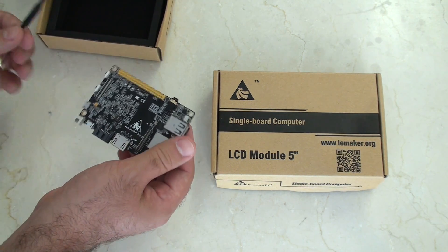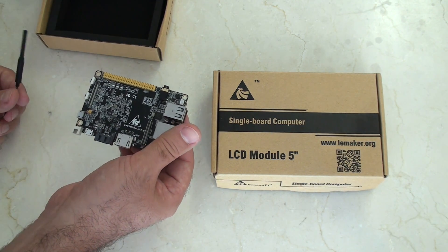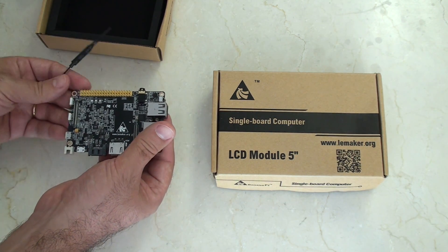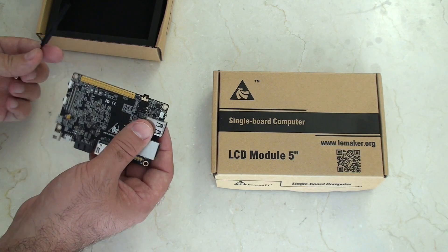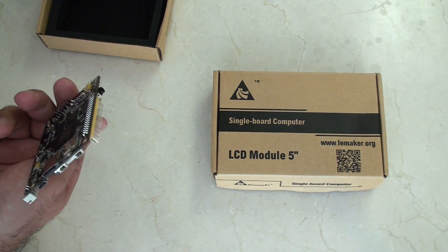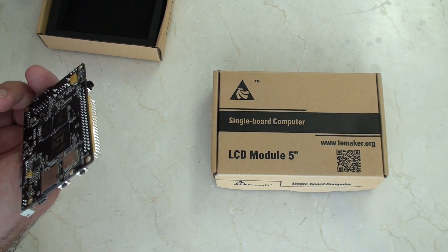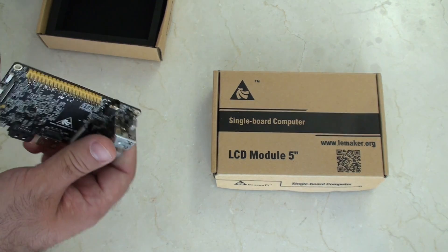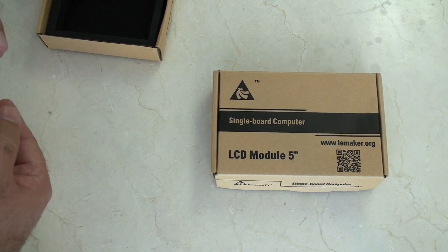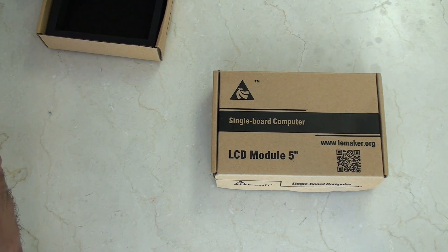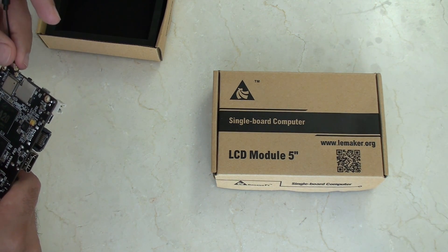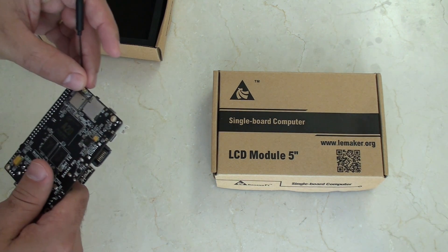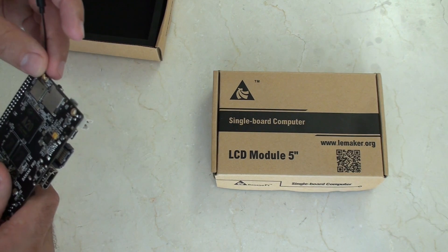Those of you guys who are familiar with the Banana Pro, there it is. I have my unboxing video online if you haven't seen it already. I'm just going to plug this Wi-Fi module, sorry, the Wi-Fi antenna in now.